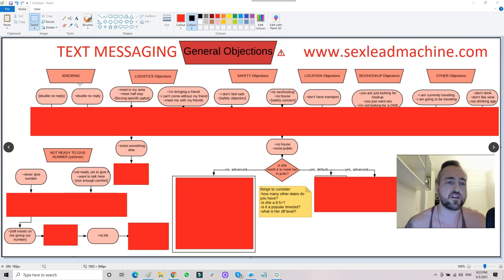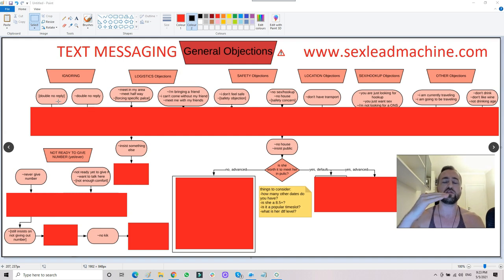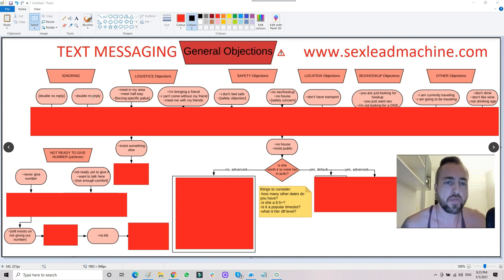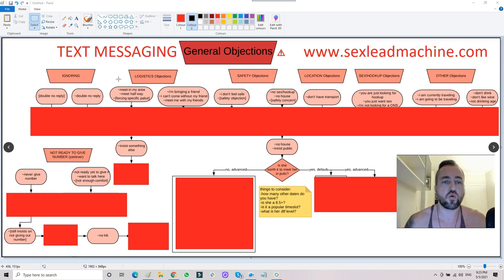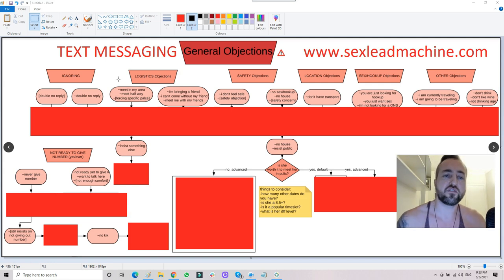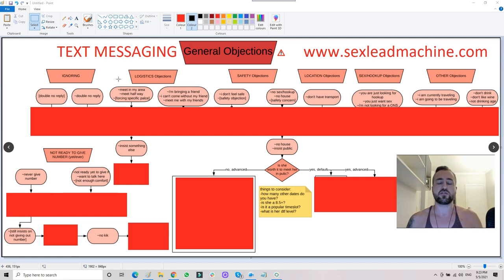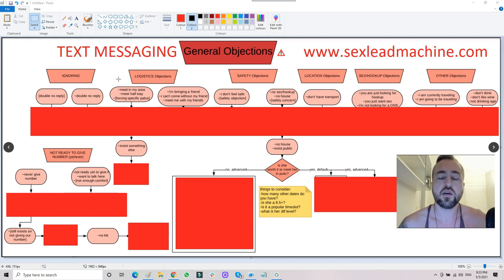I have specific things that I do if she ignores once, ignores twice, and ignores three times. If she stalls at any part of the process, there are logistics objections. You guys have heard a lot of these — the girl wants to meet in her area or she wants to meet halfway. You don't want to do that. That's going to fuck up the ability to close afterwards because then you won't be near your house.